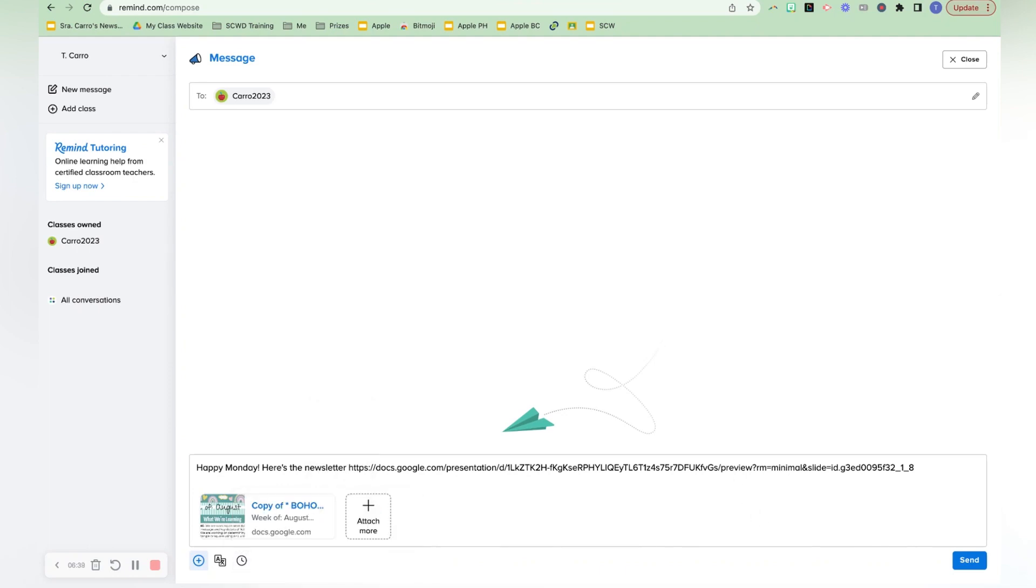So I hope that's helpful with you getting started with Remind and using it to keep your parents up to date and share the weekly newsletter with them in a way that saves time and reduces emails and headaches and all of that.